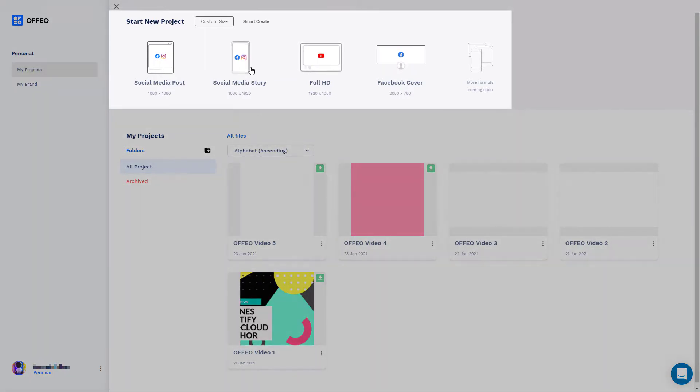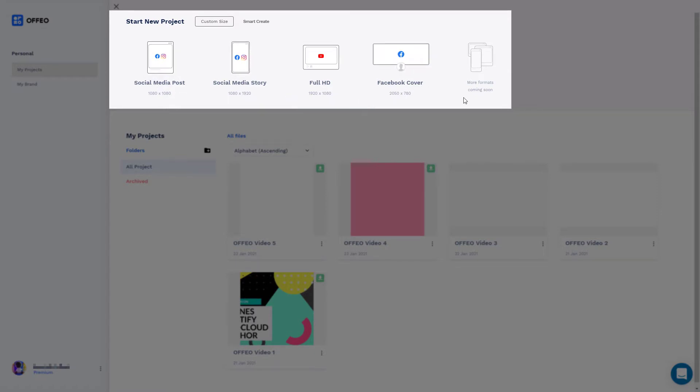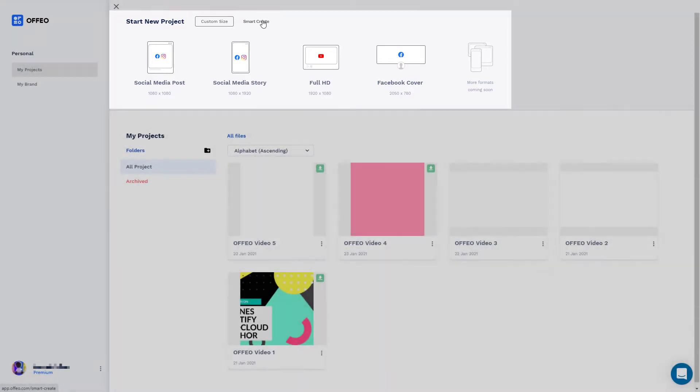We've got different formats here. We've got full HD, social media post square, stories, Facebook cover. We've got something called Smart Create.